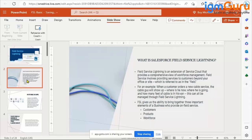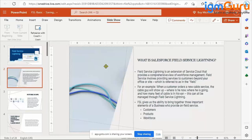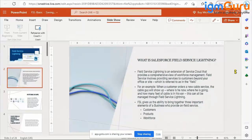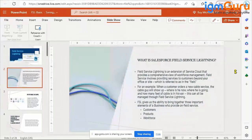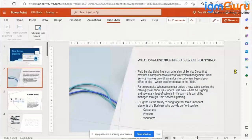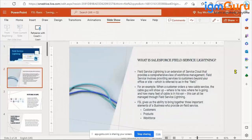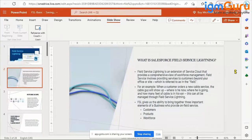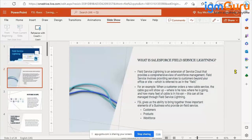This is the field service people who are actually going out and helping people with different works, the agents basically, field service agents. Yes, you are right, you are in the right direction.